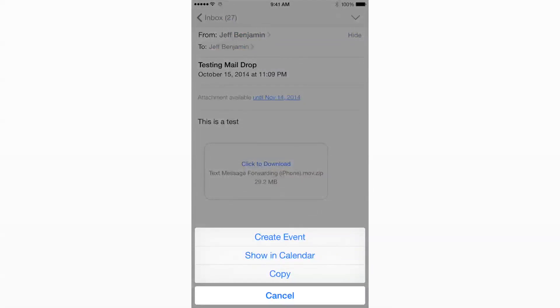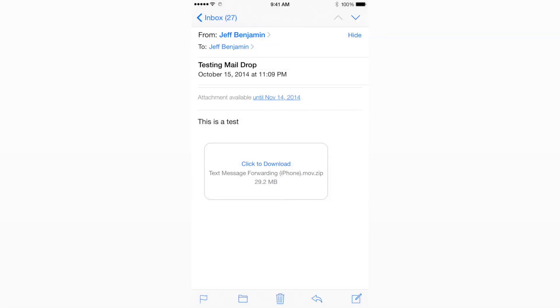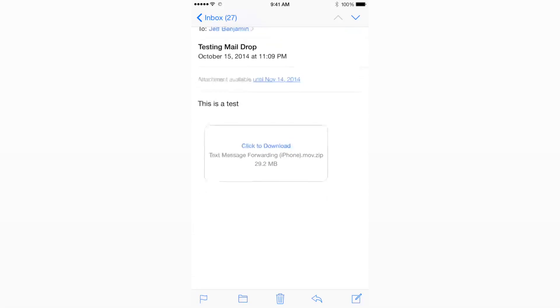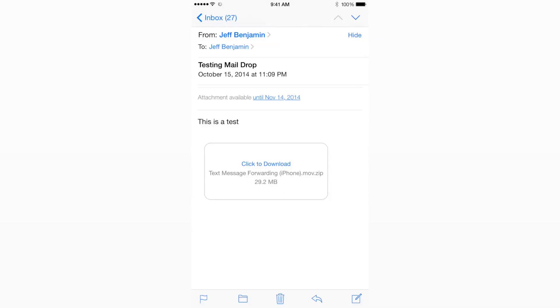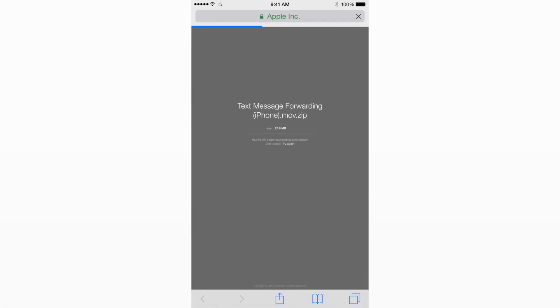Here's the email that I received to my non-iCloud email account. You can see it's a link out to iCloud. I just tap the link and it'll go out to iCloud and allow me to download that particular file. So this is a really cool way to send large attachments to anyone, and it works seamlessly with other iCloud and Mail users.